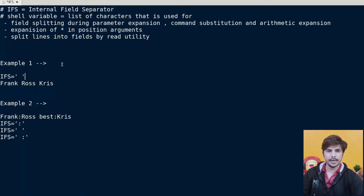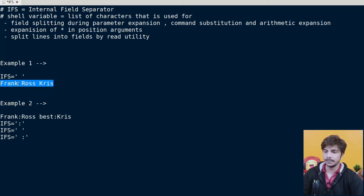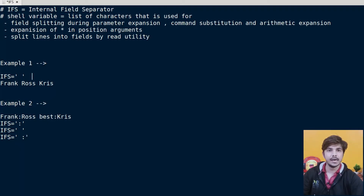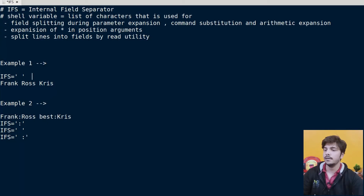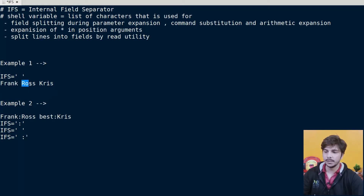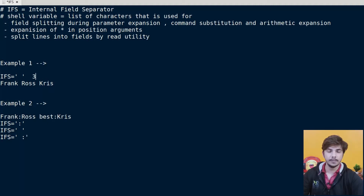Before going to the shell script, let's see how IFS is useful during field splitting. Suppose we are given a line: Frank, Ross, Chris — and our IFS is set to space. In this case, if I ask how many words or fields are there, you will say three, because space is acting as a field splitting character. So Frank is the first word, Ross is the second, and Chris is the third.